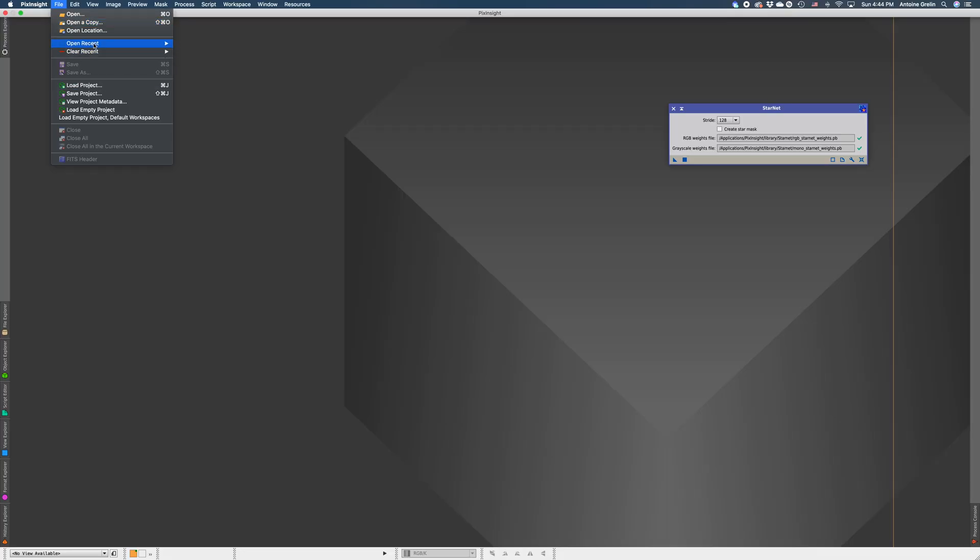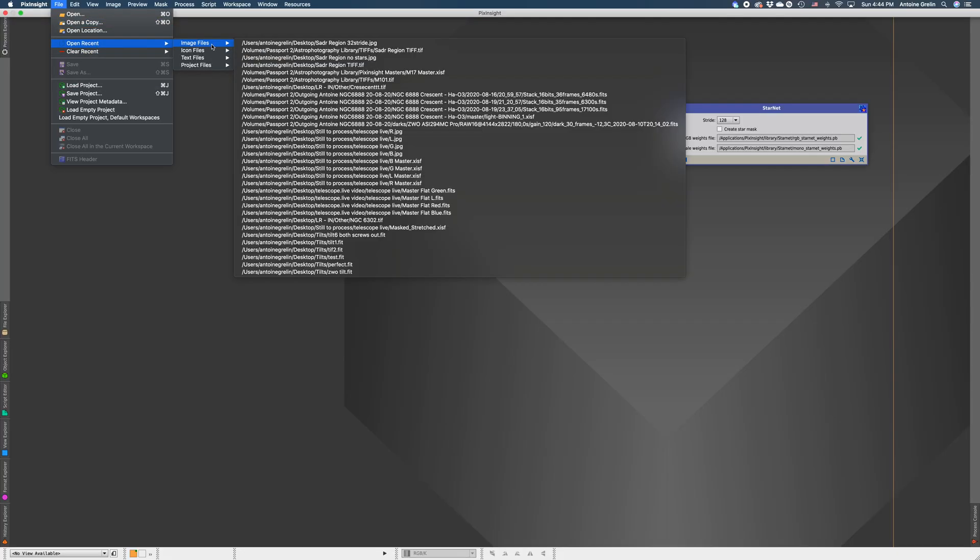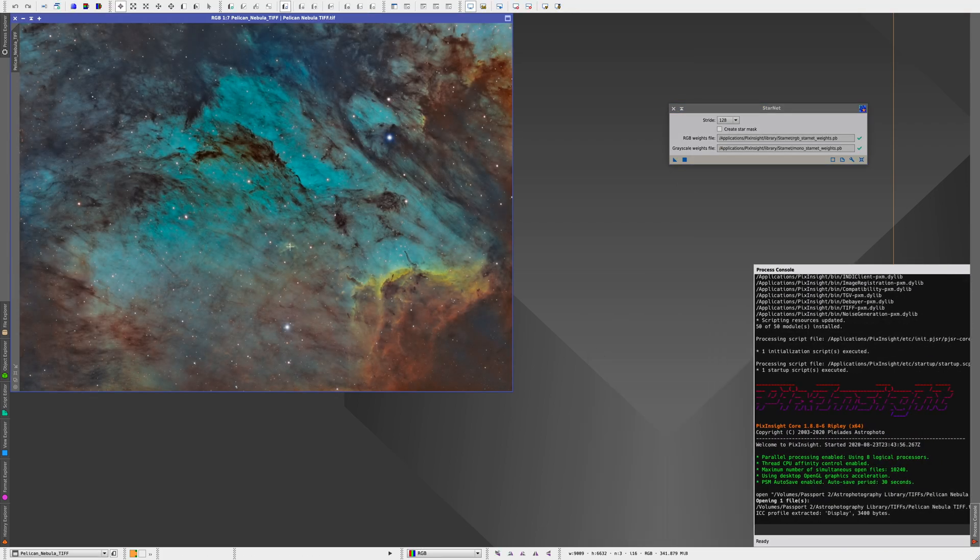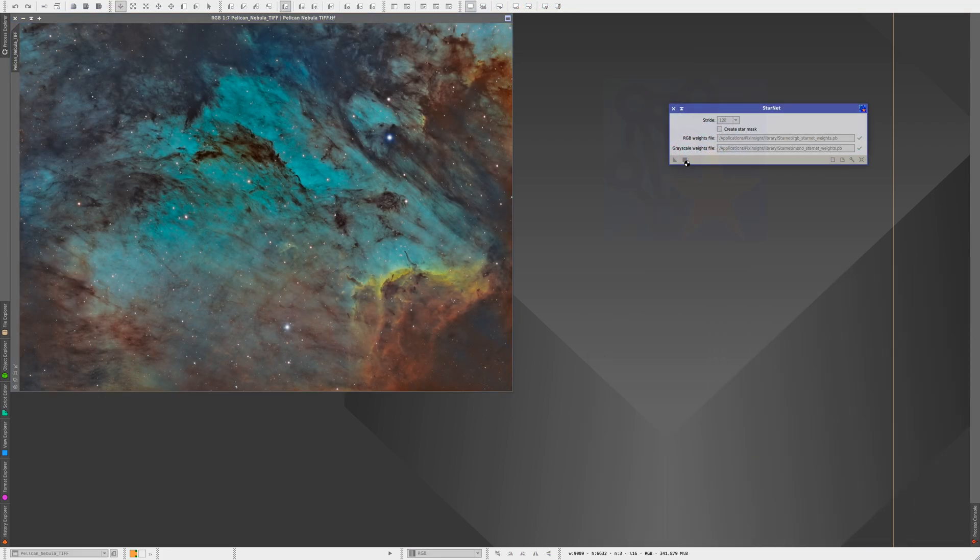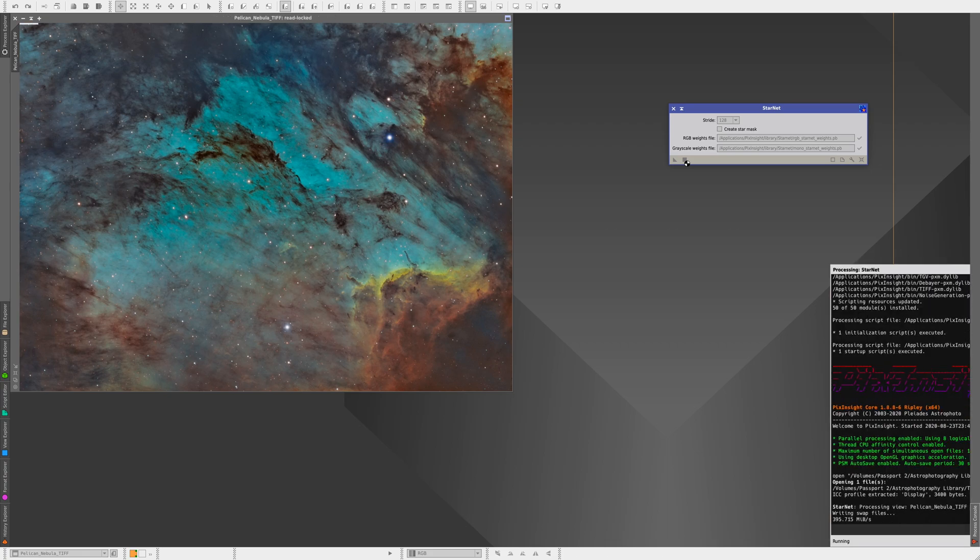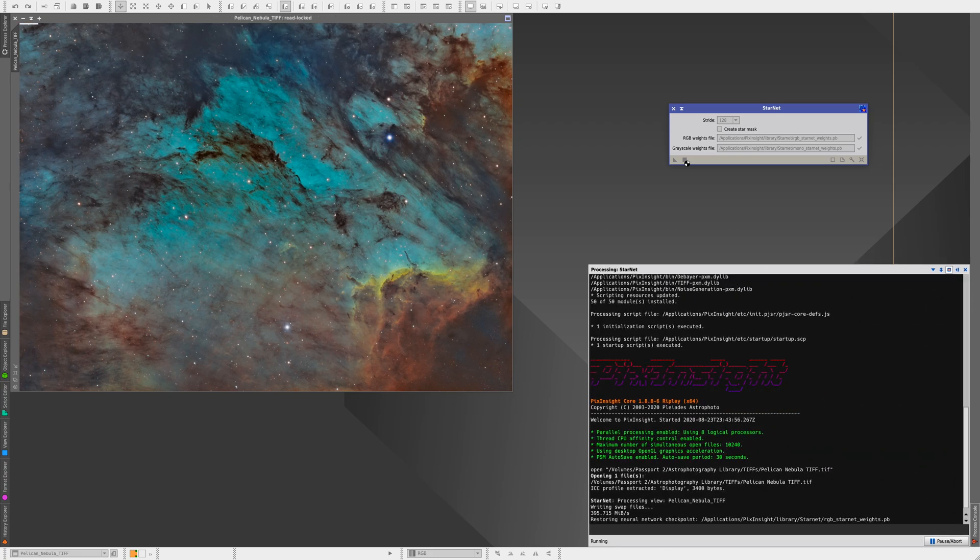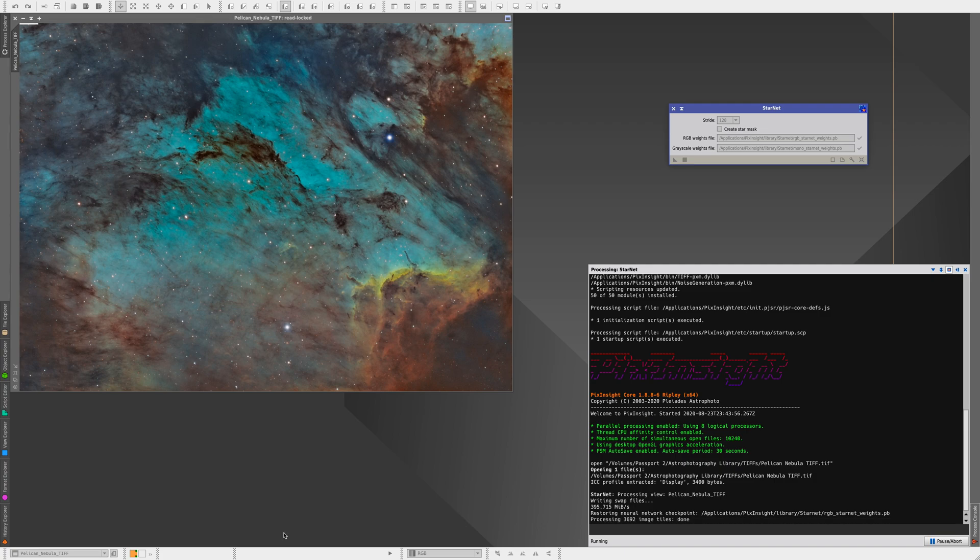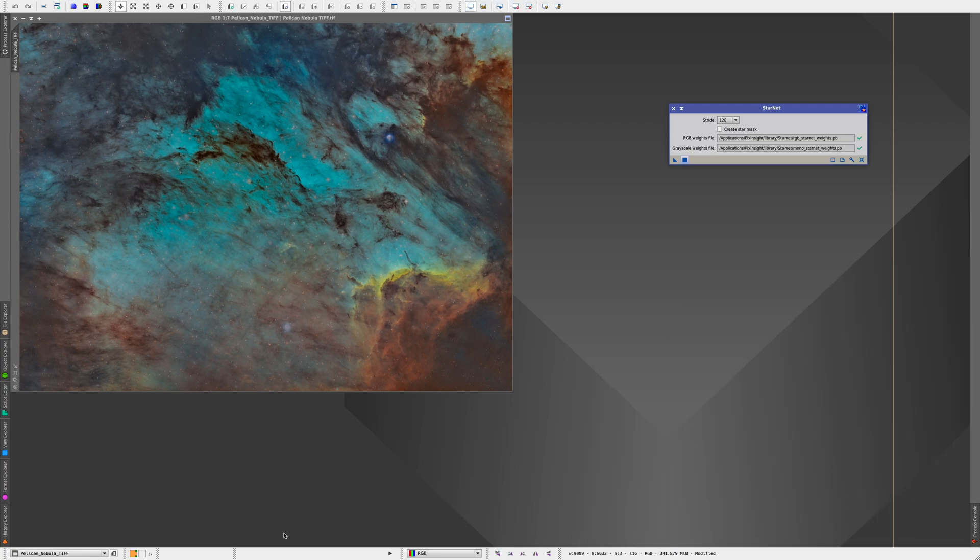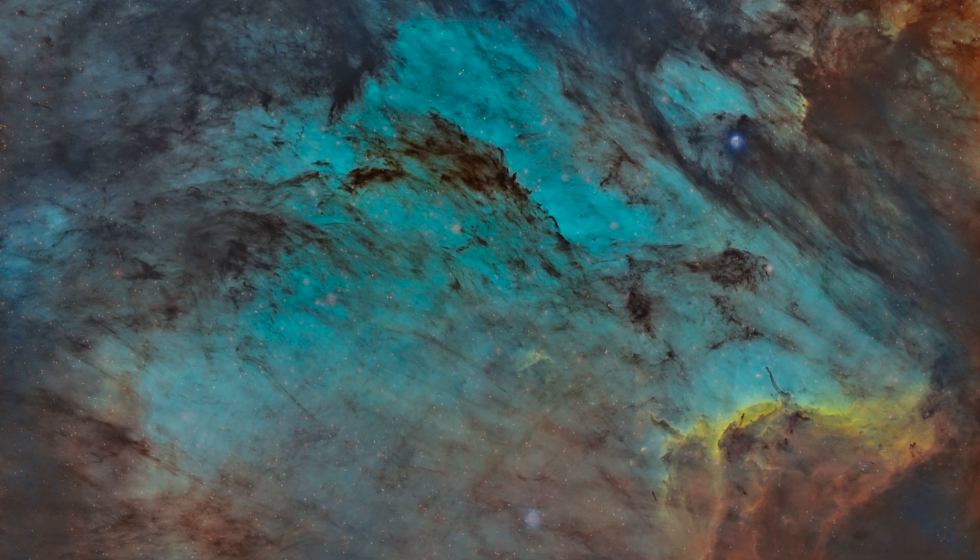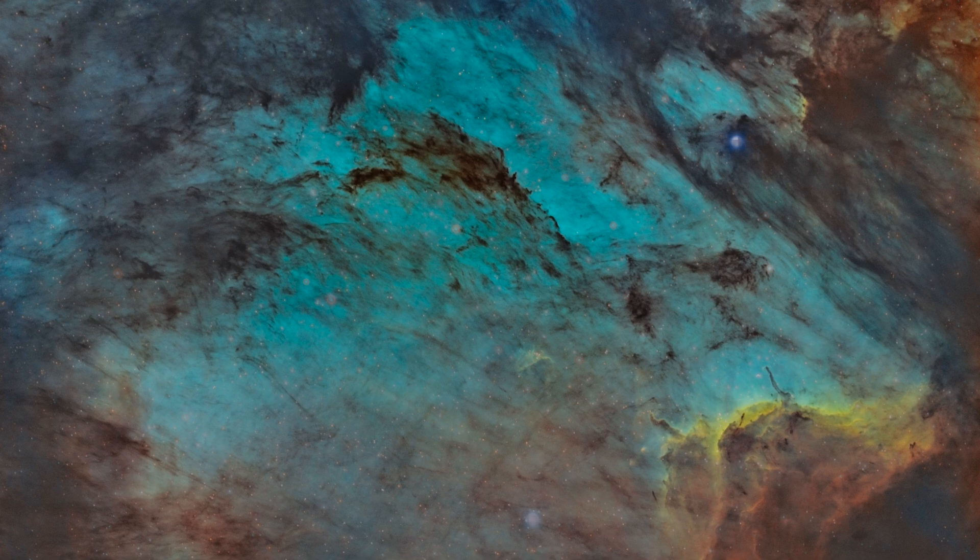And now if you want, you can give it a try. So open up any old TIFF file or even maybe JPEG and run the process even with the settings by default and see if the stars get removed. Depending on the file, it might or might not work really well but for example on our pelican nebula here it's working pretty okay. There is still some stars here and there but overall it's obviously working.